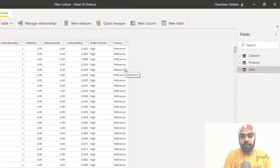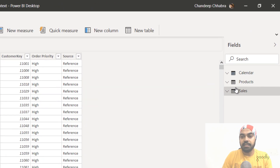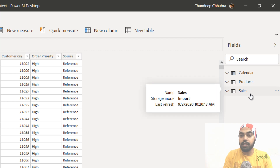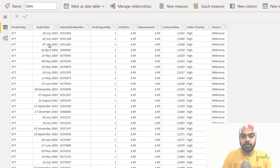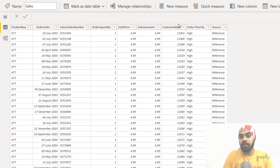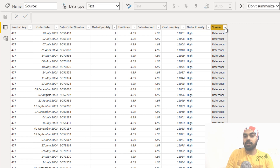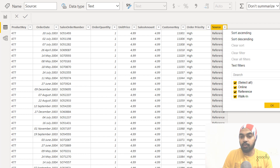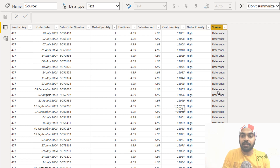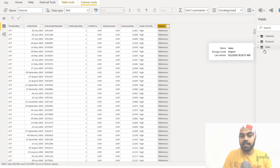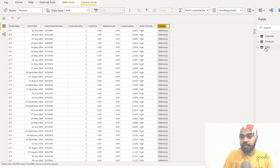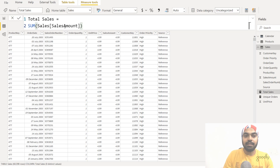Let's take a look at the data. I have the sales table, the products table and the calendar table, but for now we're just focusing on the sales table. We have standard columns: the product key, product code, order date, order number, the quantity and the price which when multiplied gives the sales amount. We have the customer ID, a low or high priority order, and the source — whether the sale came from a reference, a walk-in, or an online source. I've also created a simple calculation here called total sales, which is just the sum of the amount column in the sales table.